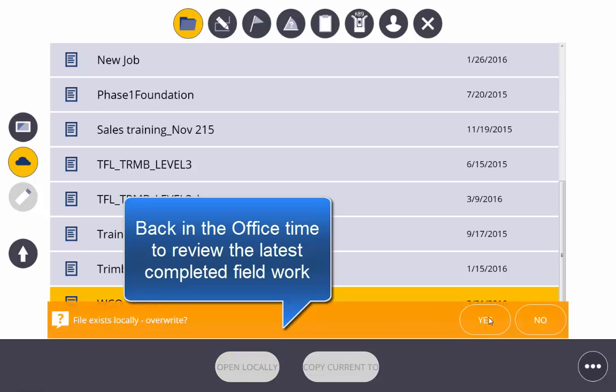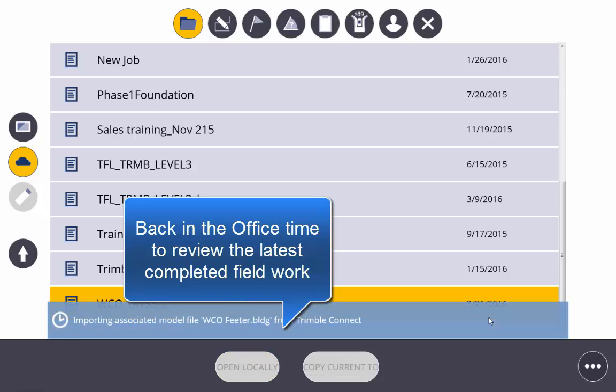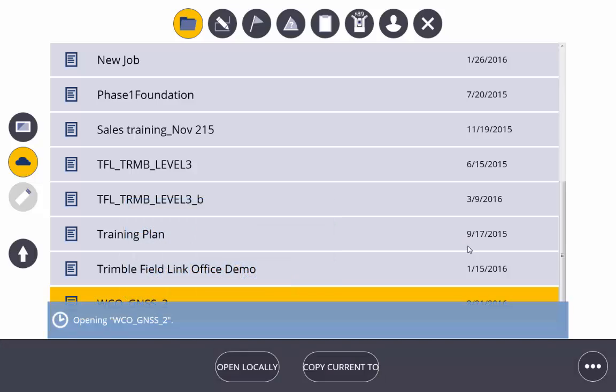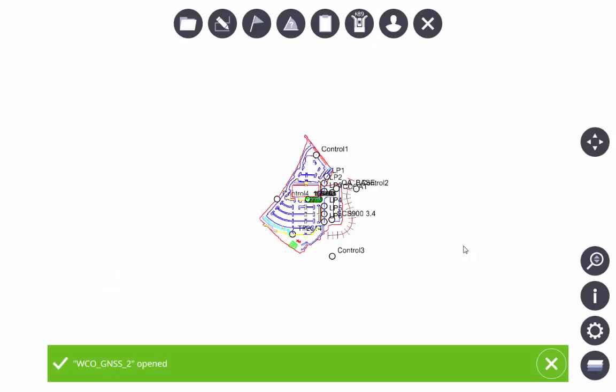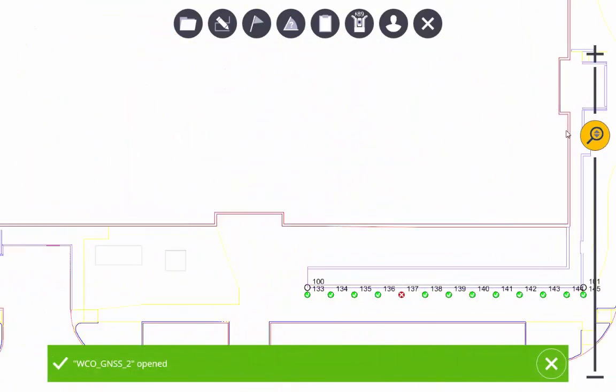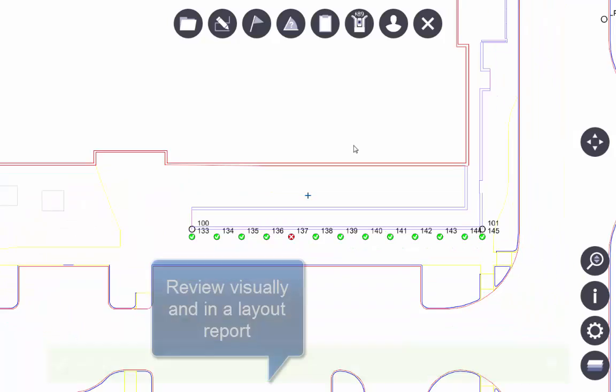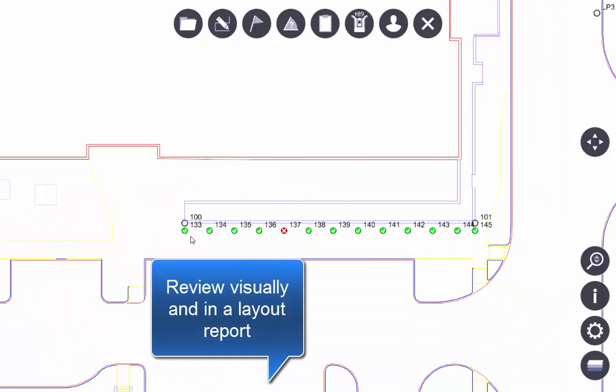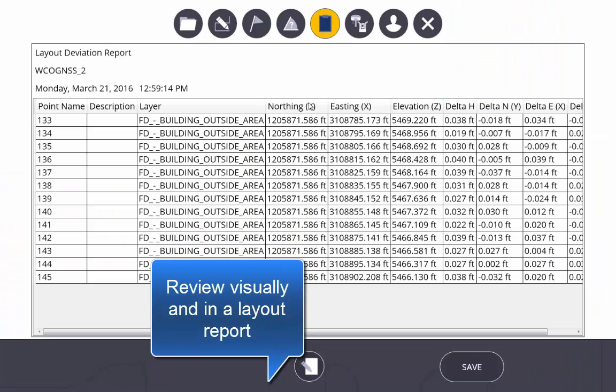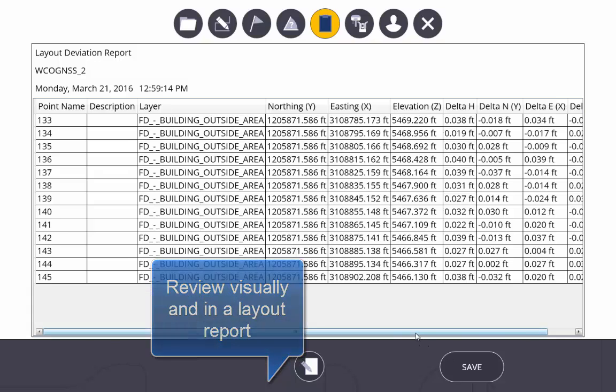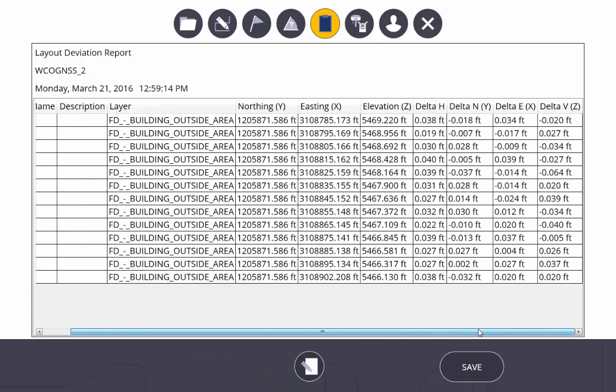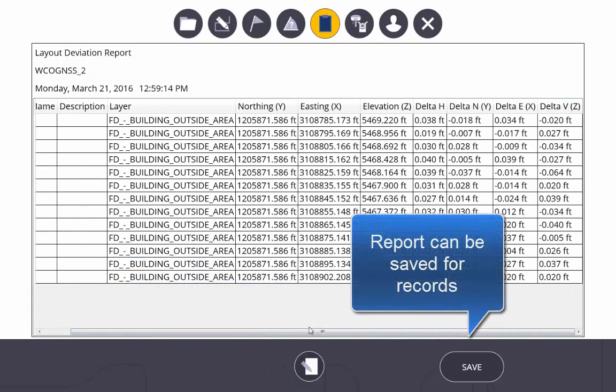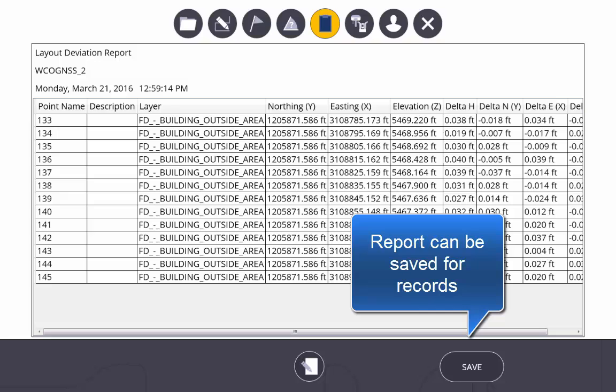Back in the office, we're now going to review that same file, downloading it from Trimble Connect. We can see all these points that have been laid out. Those have been staked out to tolerance and out of tolerance. And we can also review that in a report that can be saved as a record for later review.